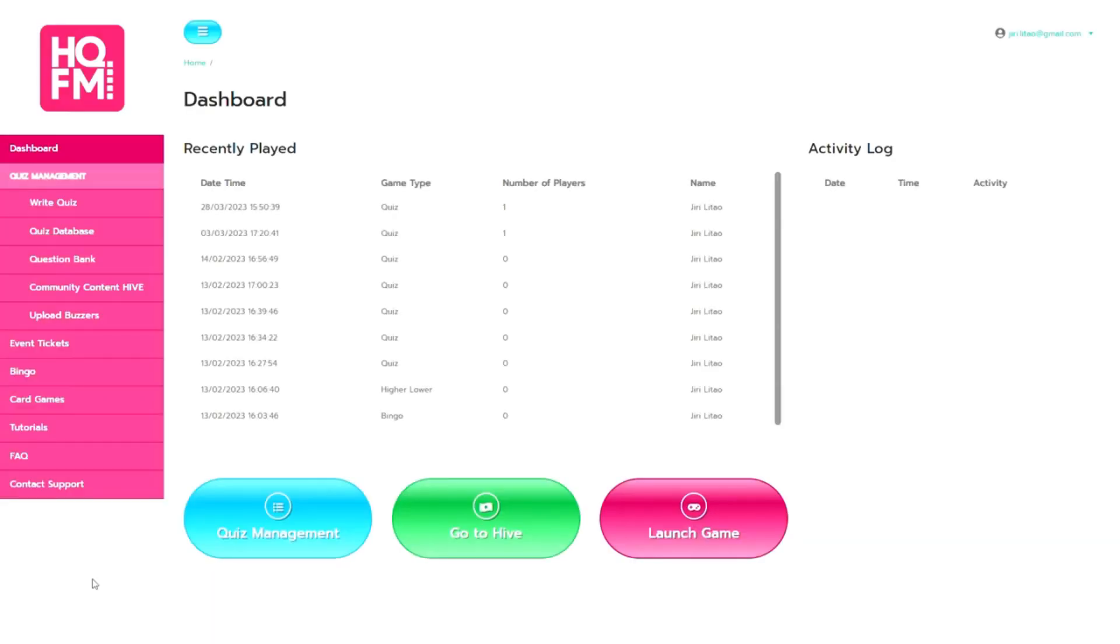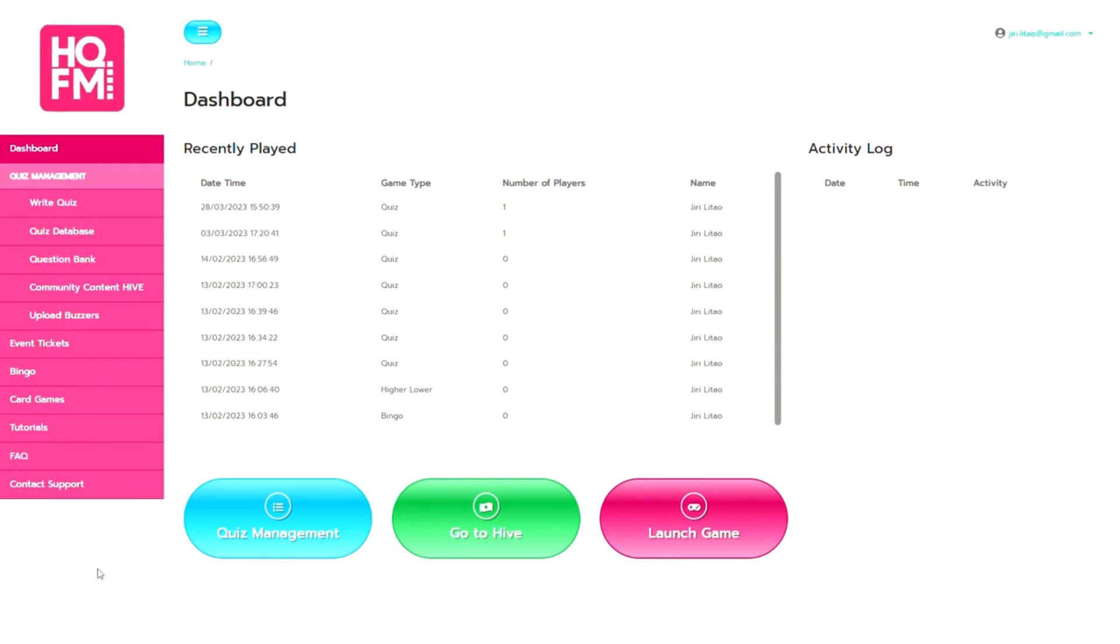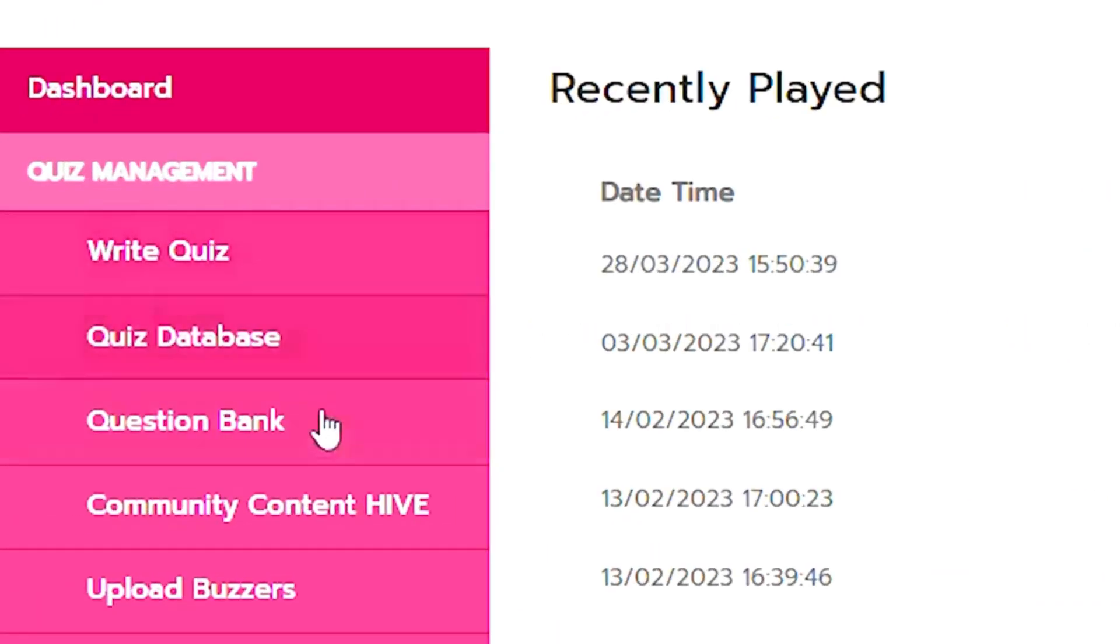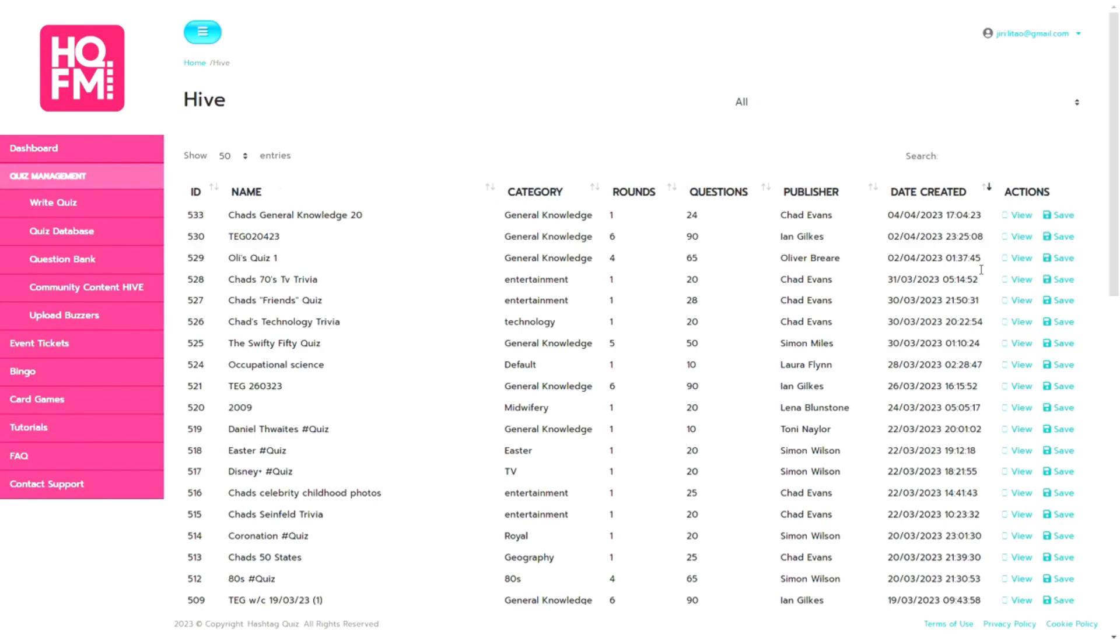So the first thing you'll have either written your quiz or you'll have got the data from the hive and saved it to your quiz database.